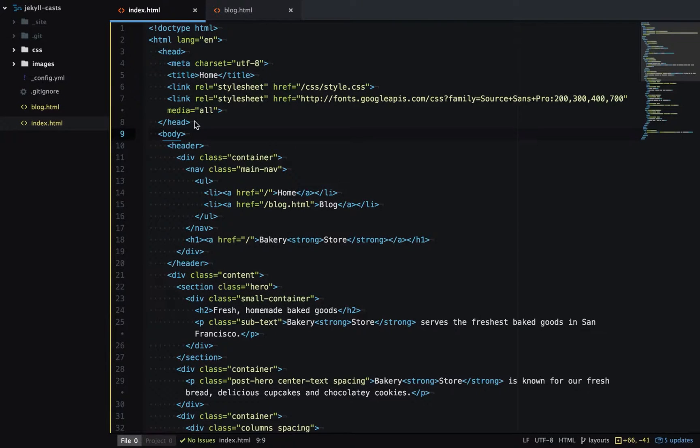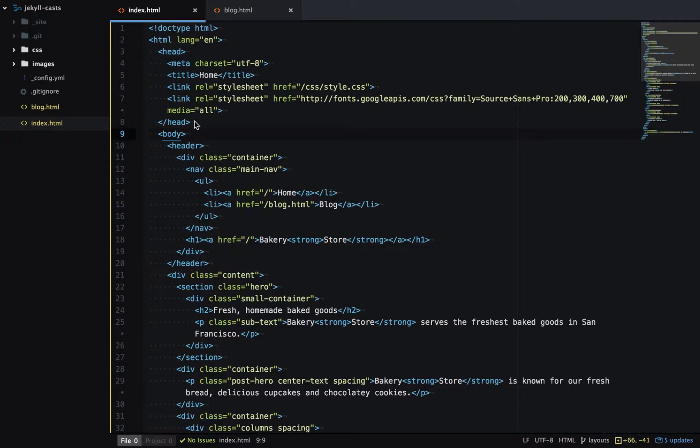Websites will typically have a header and footer which remain either exactly the same or very similar across multiple pages on the website.